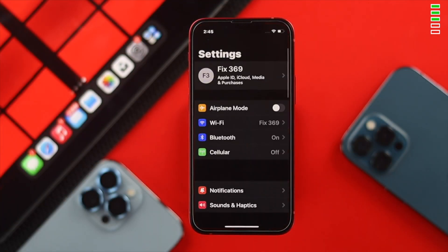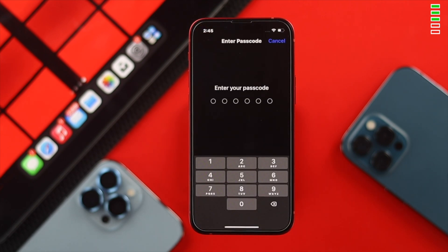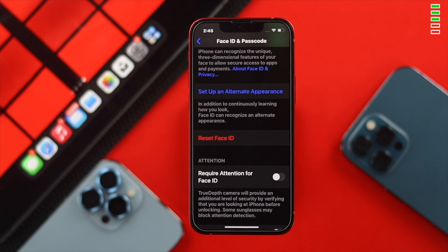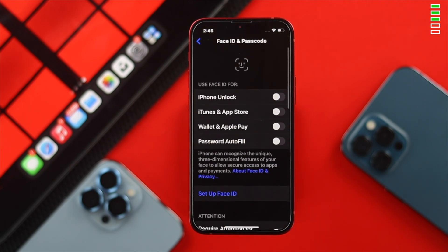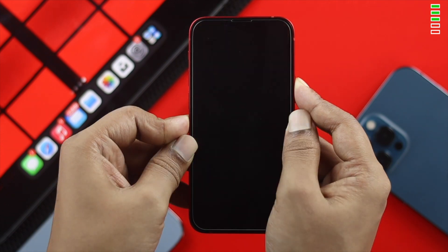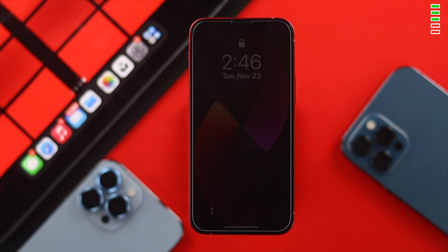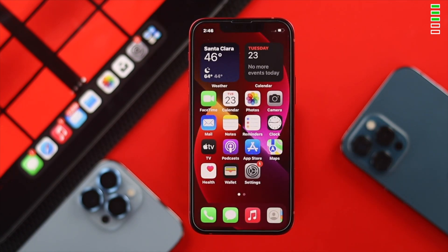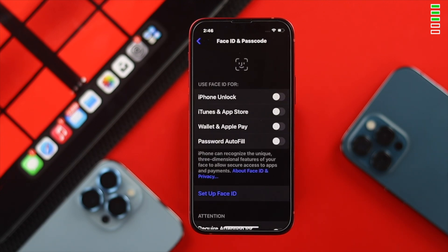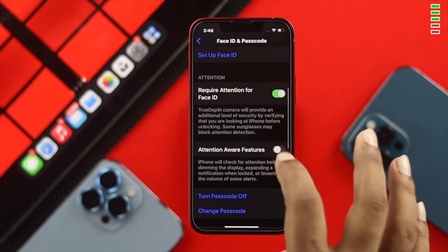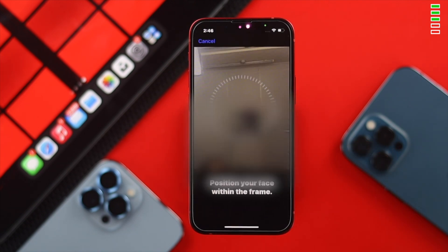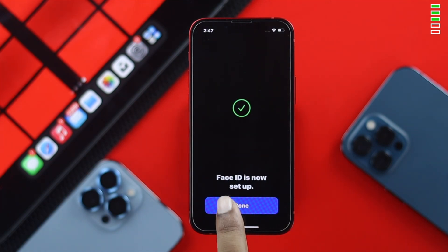If you still experience the same problem, the next step is resetting your Face ID. Go to Settings, scroll down and tap Face ID & Passcode, enter your passcode, then scroll down and tap Reset Face ID. After that, press the volume up button, then the volume down button, and quickly press and hold the power button until the Apple logo reappears. To set up Face ID again, go to Settings > Face ID & Passcode, enter your passcode, make sure to turn on the Attention and Attention Aware features, then tap Get Started to set up Face ID and tap Done.